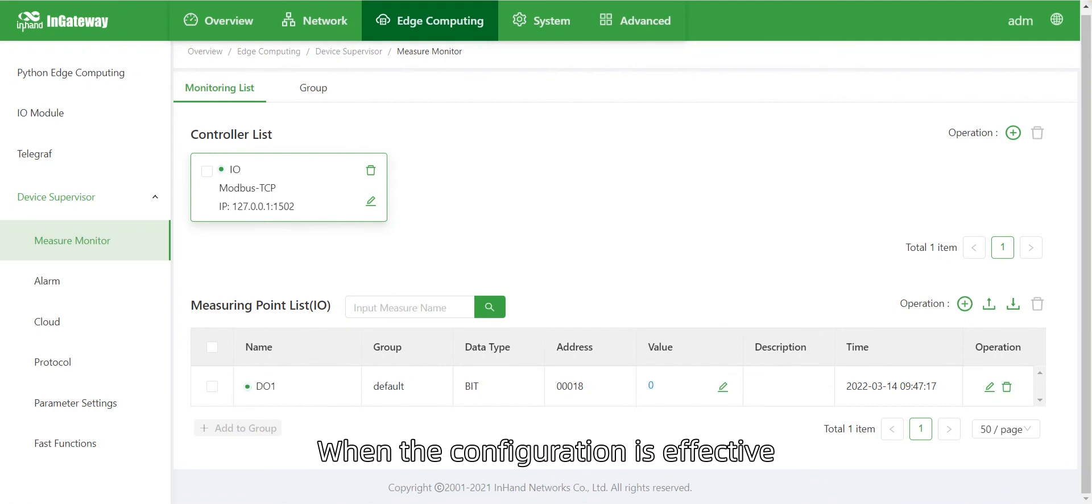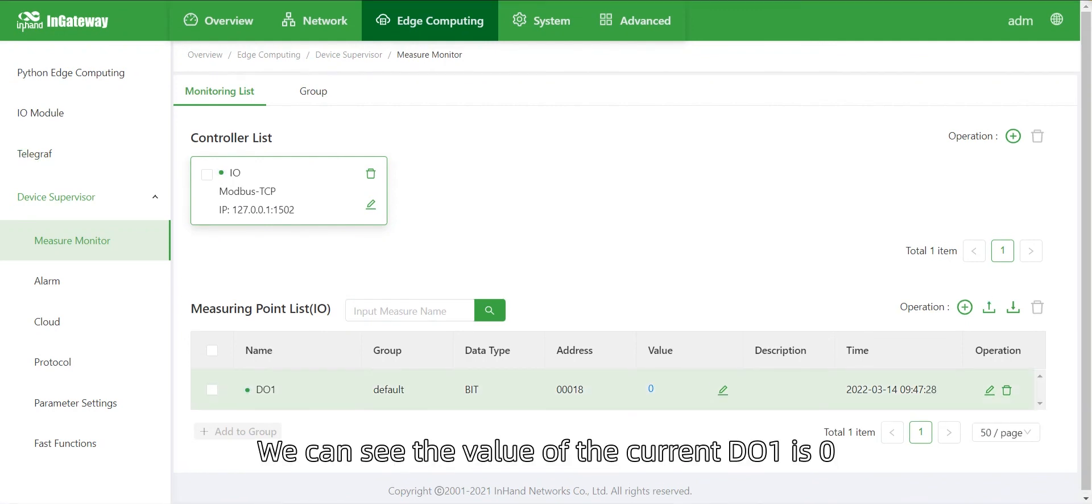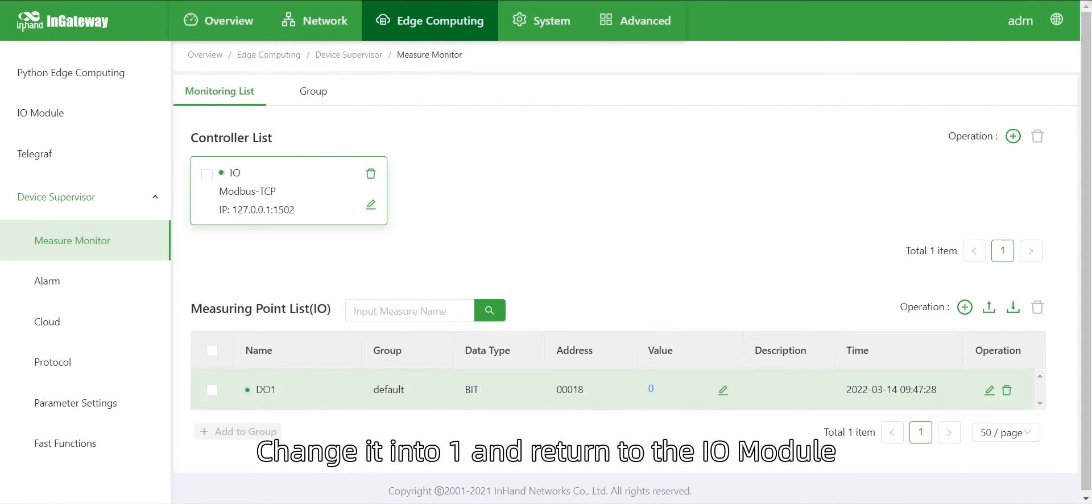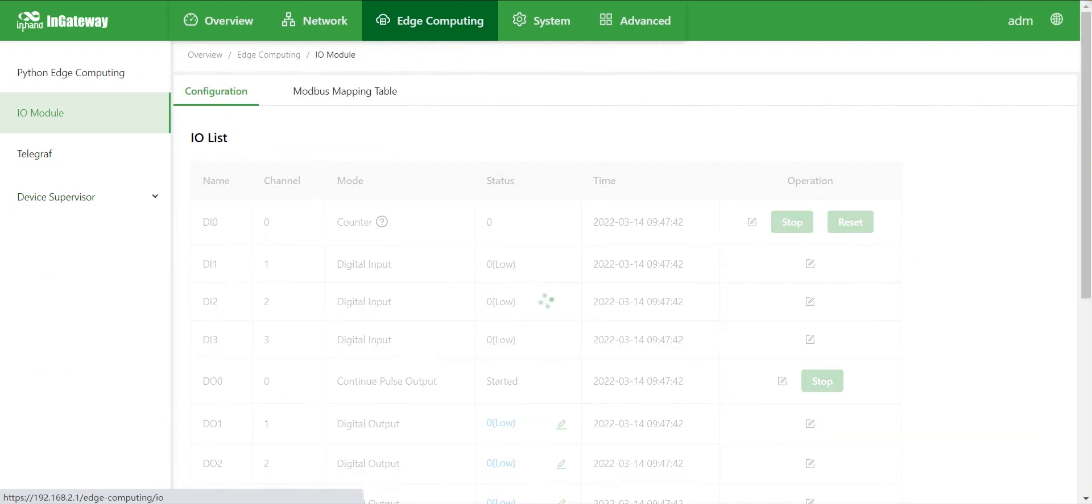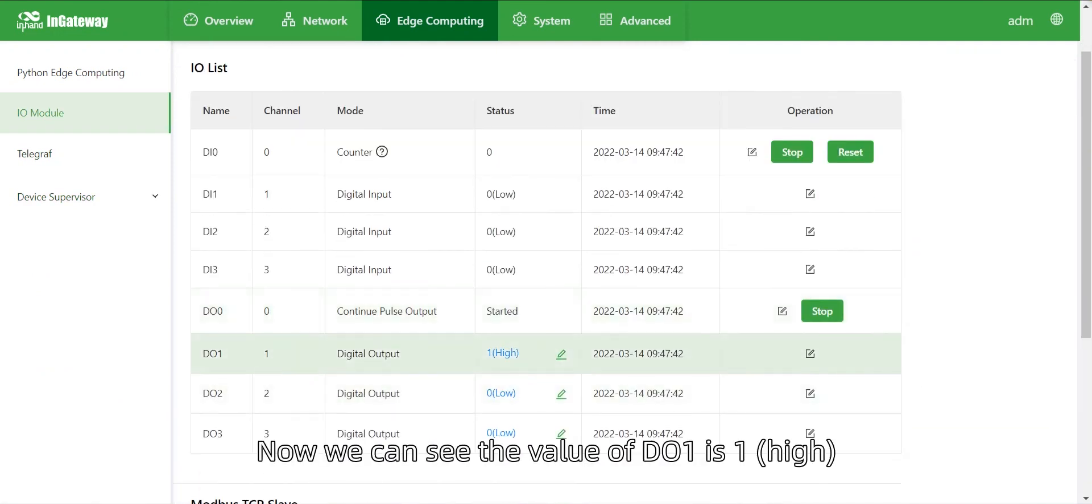When the configuration is effective, we can see the value of the current D.O.1 is 0. Change it to 1 and return to the I.O. module. Now we can see the value of D.O.1 is 1.